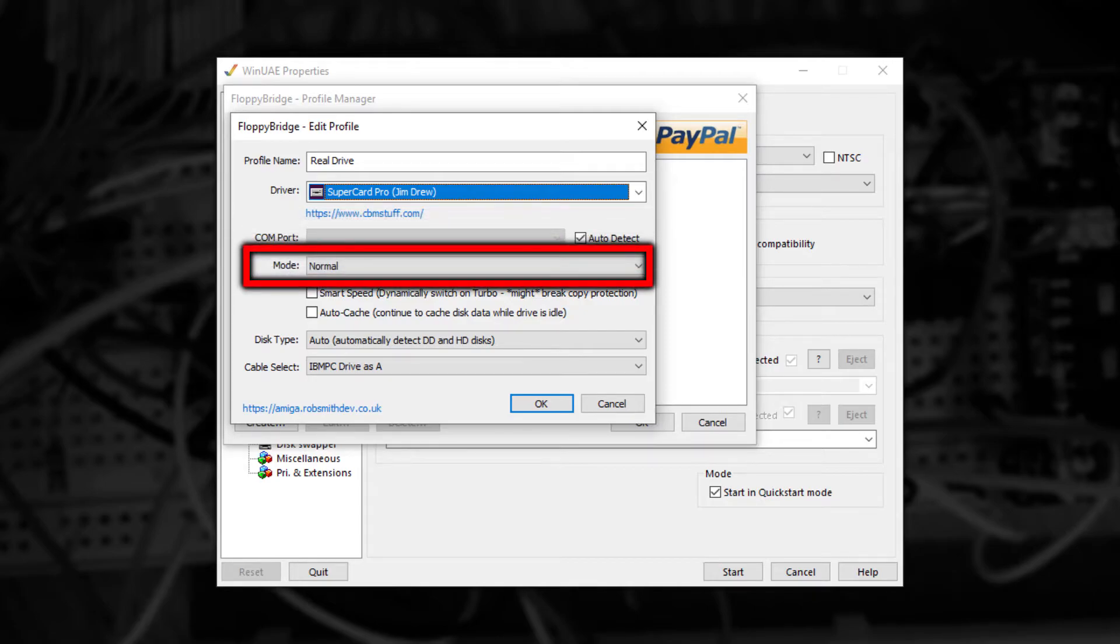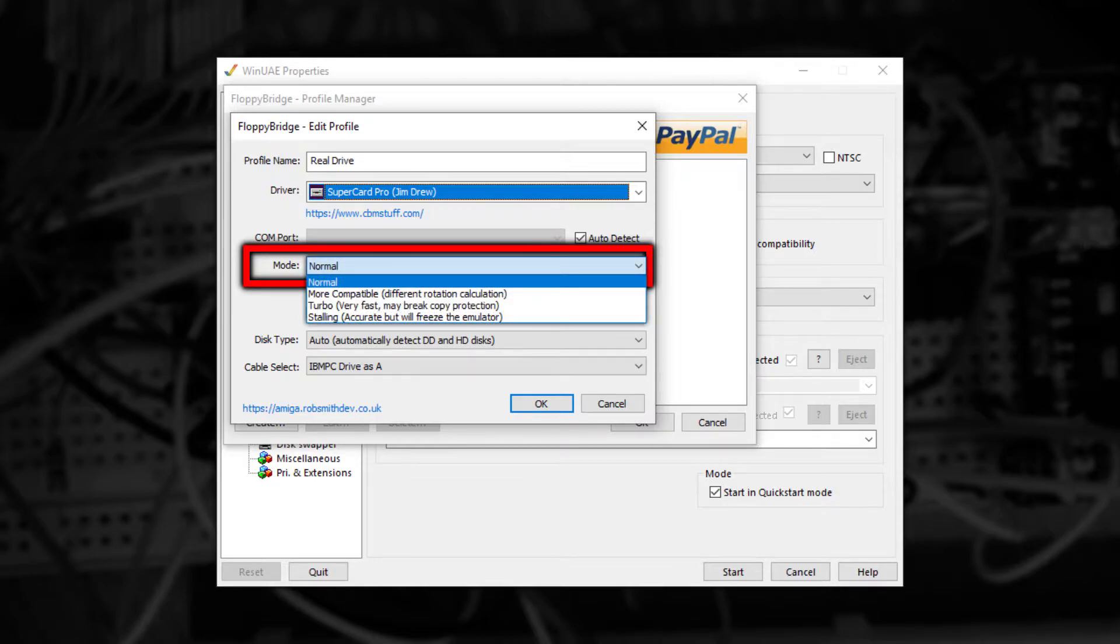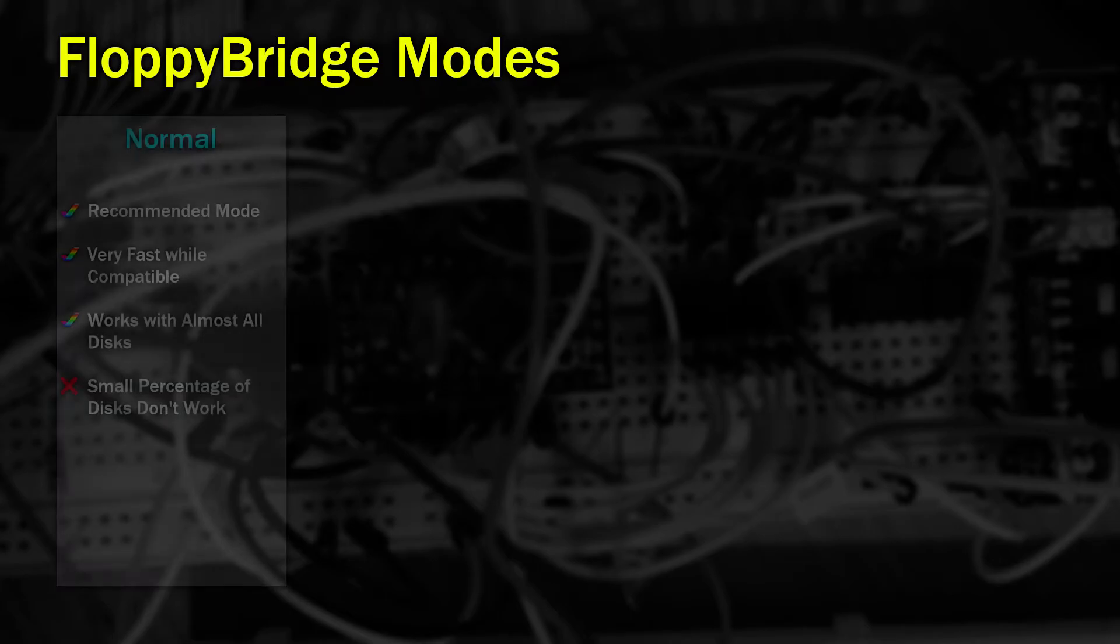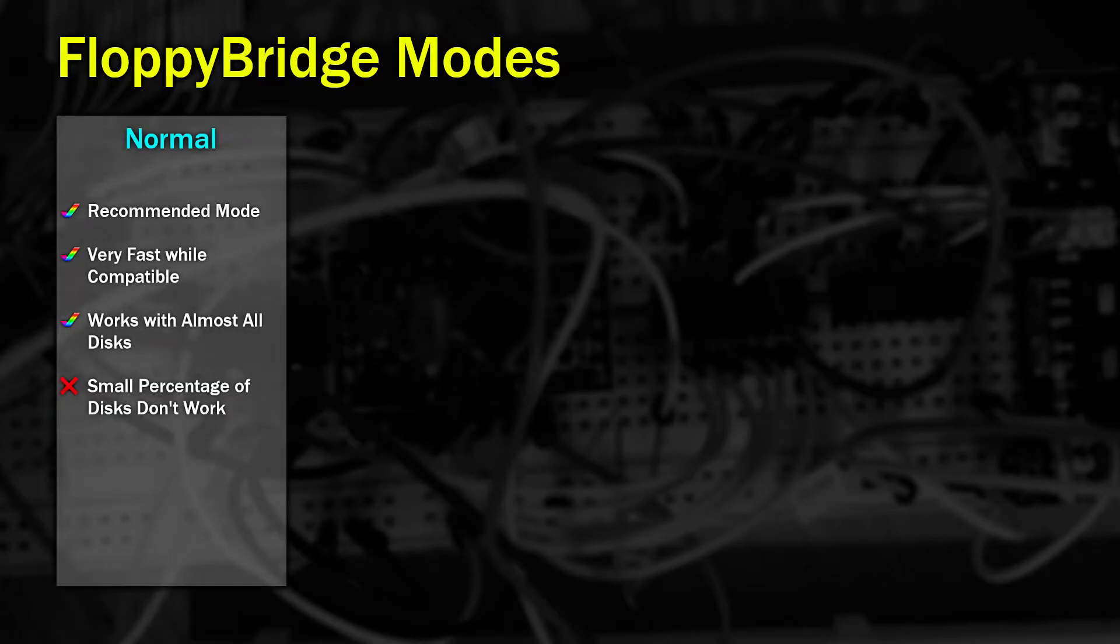After COM port we have an option called Mode and this is probably the most important. This controls how data is read from the disk and interpreted and then pushed into WinUAE. Normal Mode is the most common mode to use. It'll work with most disks and shouldn't cause any problems. It's the fastest but most compatible option.